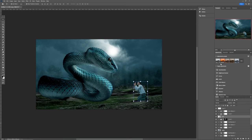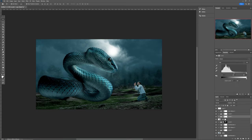I can also select the man and add another Levels adjustment — it's already clipped to the layer. Now I want to decrease the highlights as well, just like this, to remove some of the highlight.